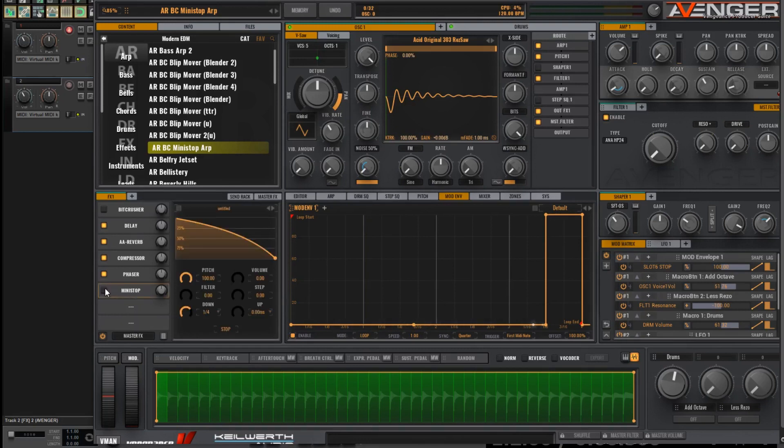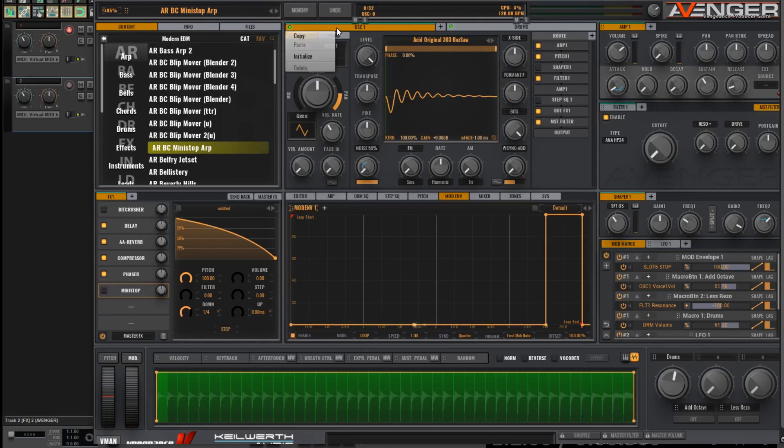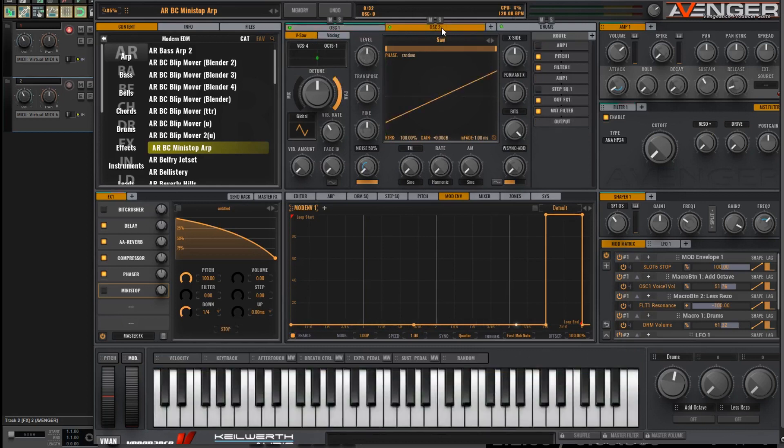What I'm going to do is create a second oscillator, and I'm going to make it a copy of the first one. So an identical copy. So right-click, choose Copy, click on the plus icon, and in the second oscillator window, click Paste.